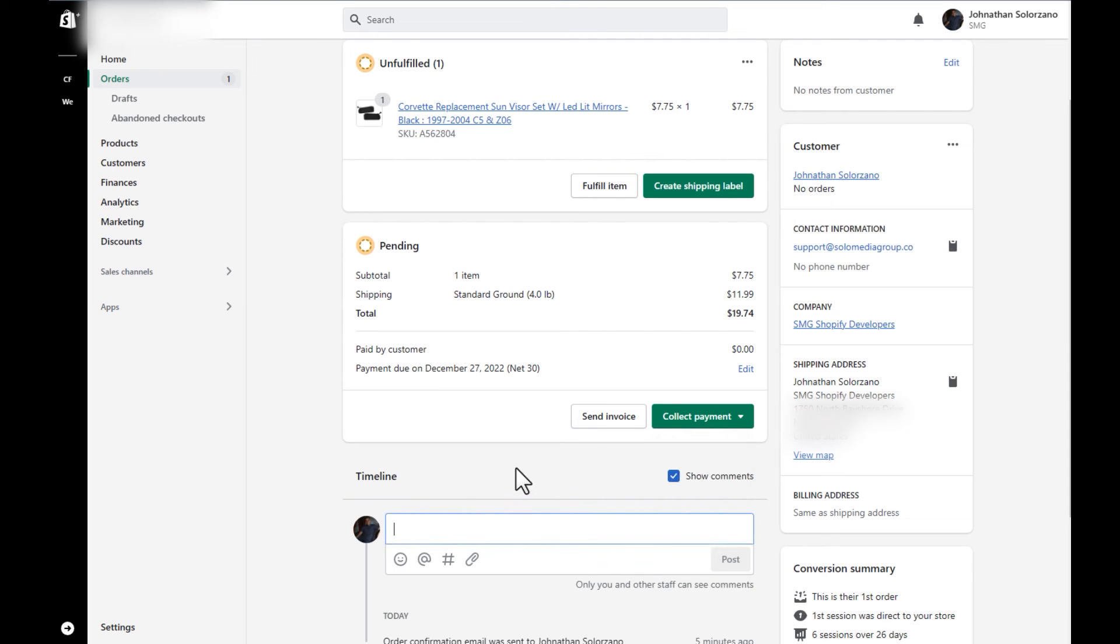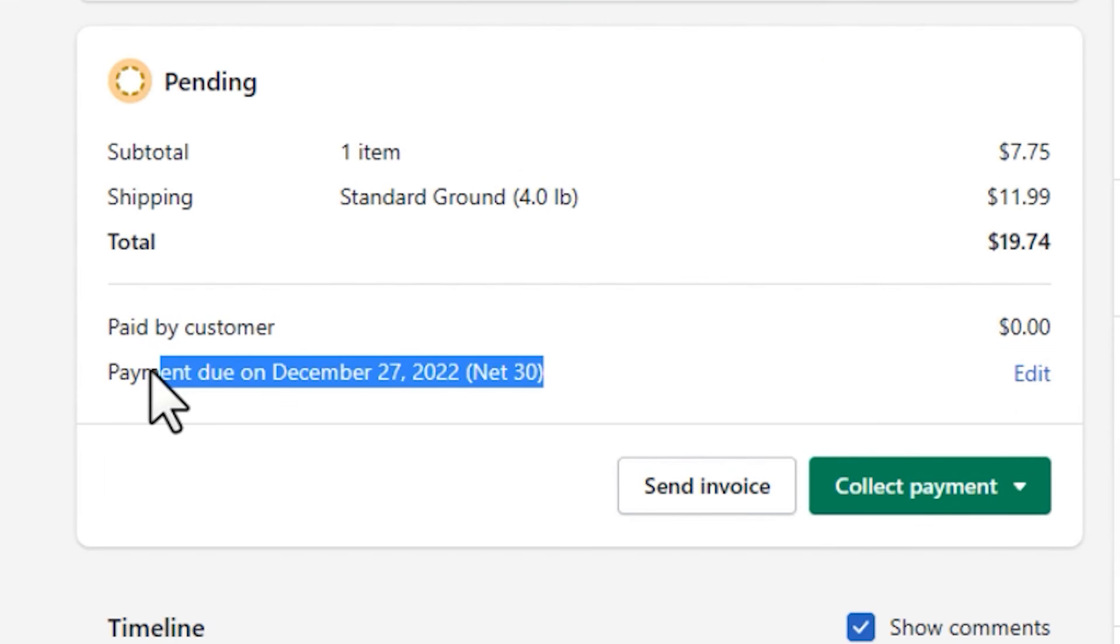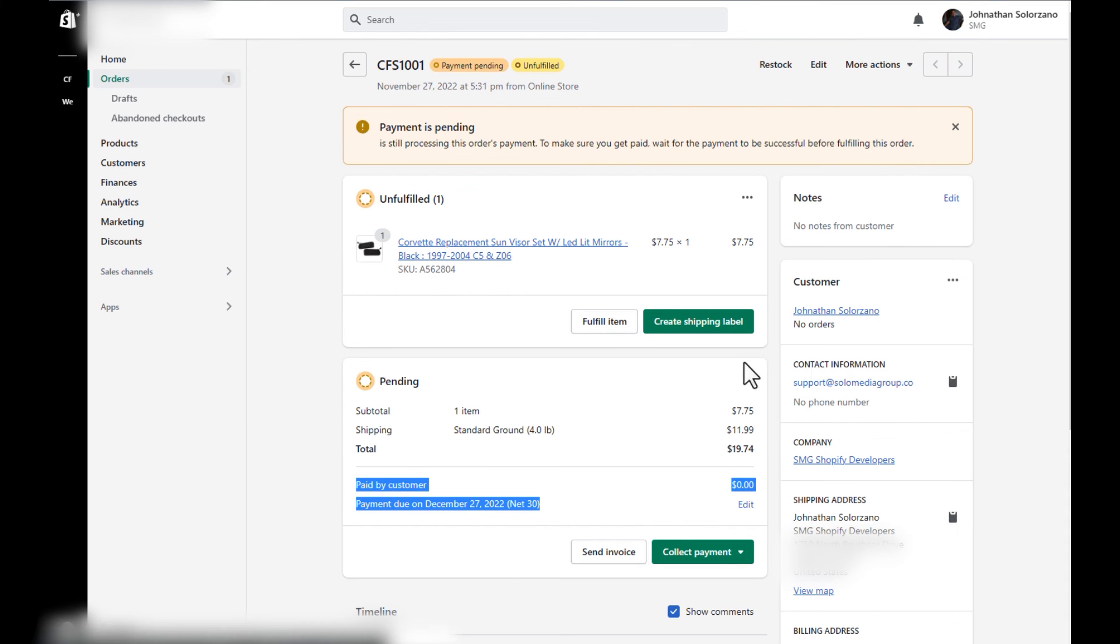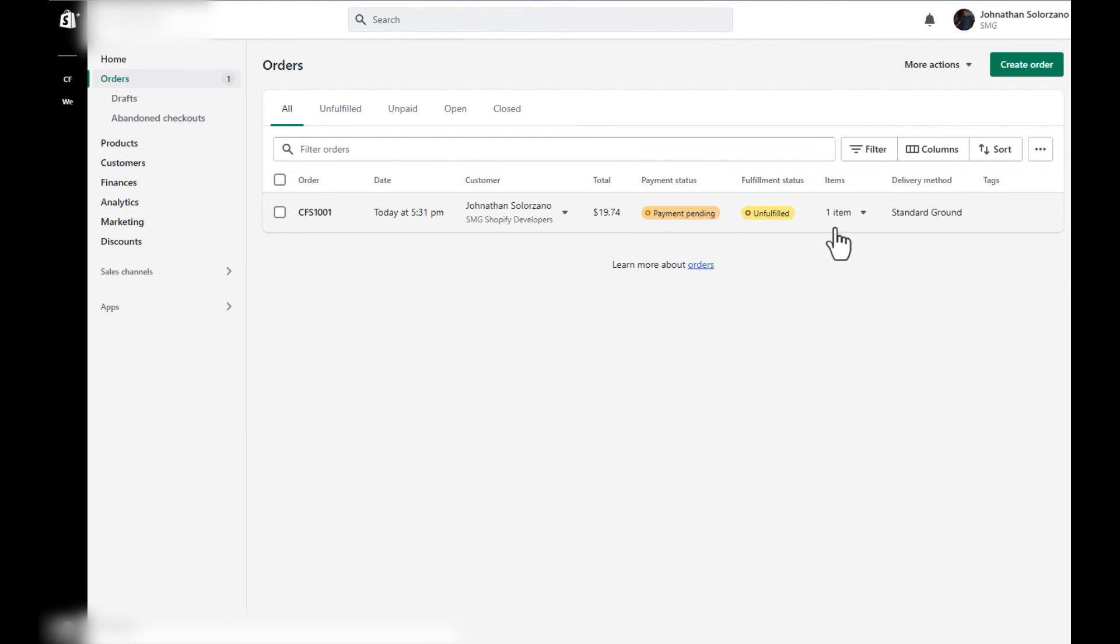Now, what happens is there is a reminder that is sent out on December 27th. And if it is not, you will see that this payment is overdue. So yeah, that's what it looks like when you check out as a wholesale company. And that's what it looks like on the admin side, when a wholesale company checks out using net payment terms.